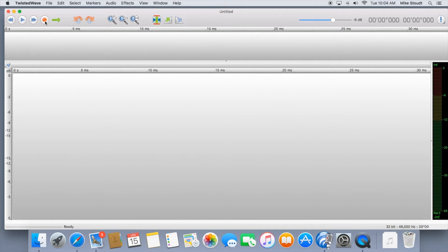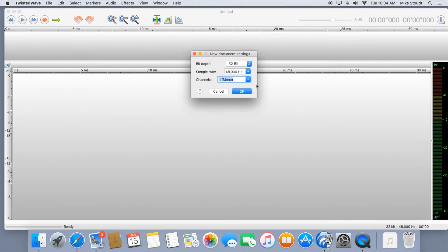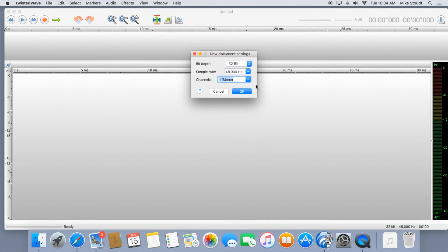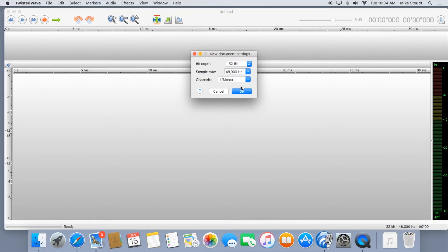Now, let's record something. Go to File, then click New. This box will pop up asking you the bit depth, sample rate, and channel. You just want one channel, so make sure it's set to Mono.